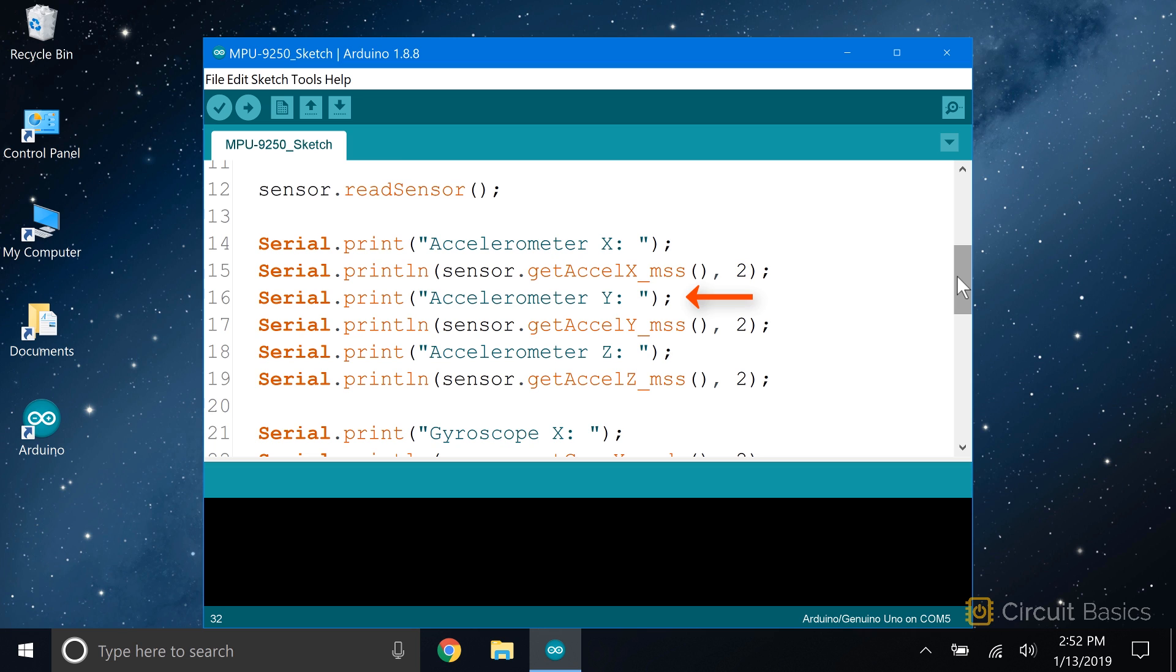Now we're going to print the accelerometer's y-axis reading. We print some text that says accelerometer y equals, then we print the output of the function getAccelY_mss, which is also called with our sensor object. I'm going to print two significant figures after the decimal for all of the sensor readings, so the second parameter here is 2. Now we do the same for the accelerometer's z-axis.